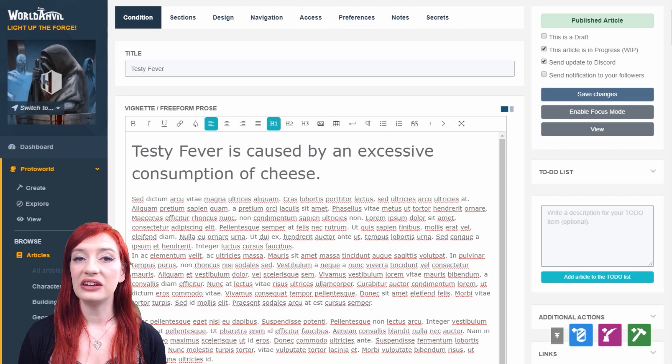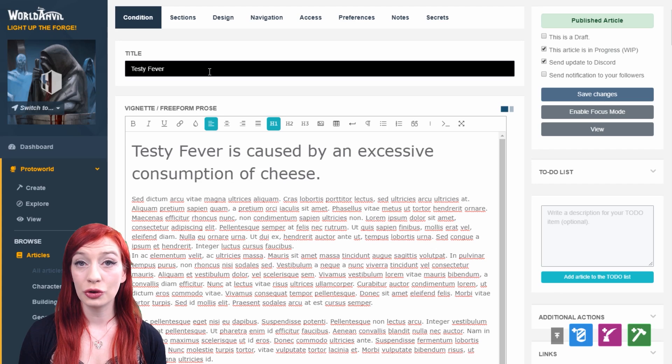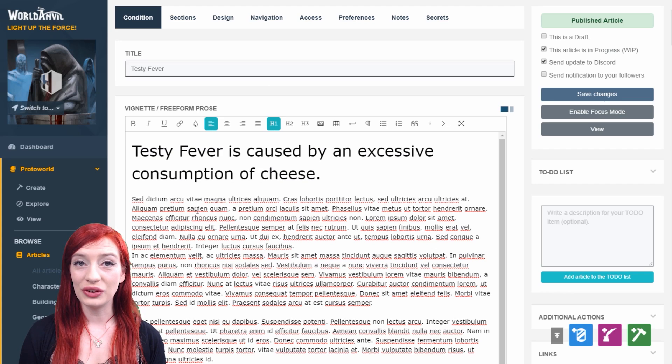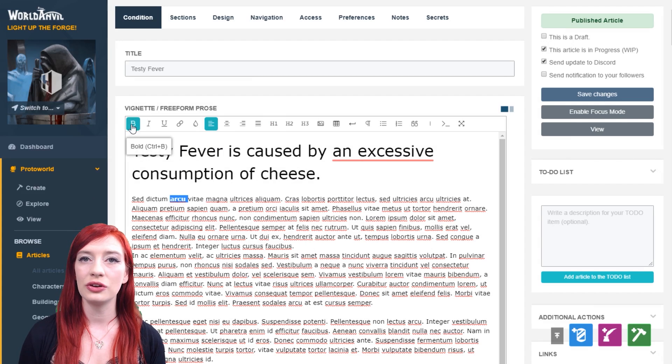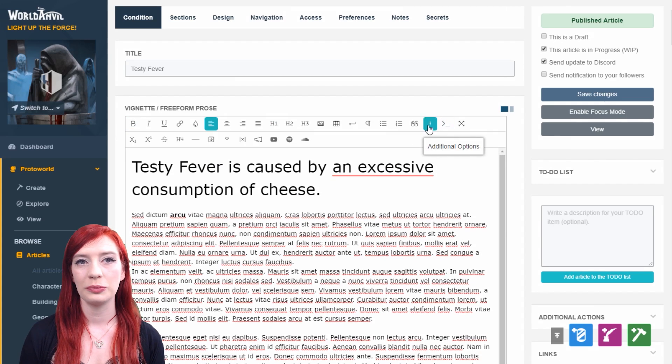Every article will need a title so the system can save it. The vignette section is the main body text of every template type.